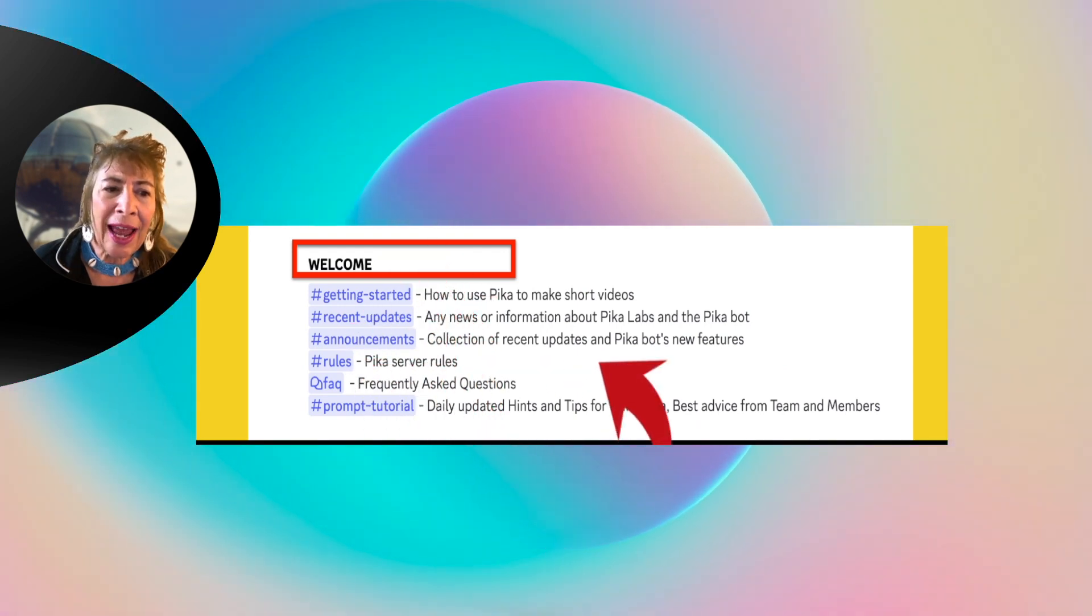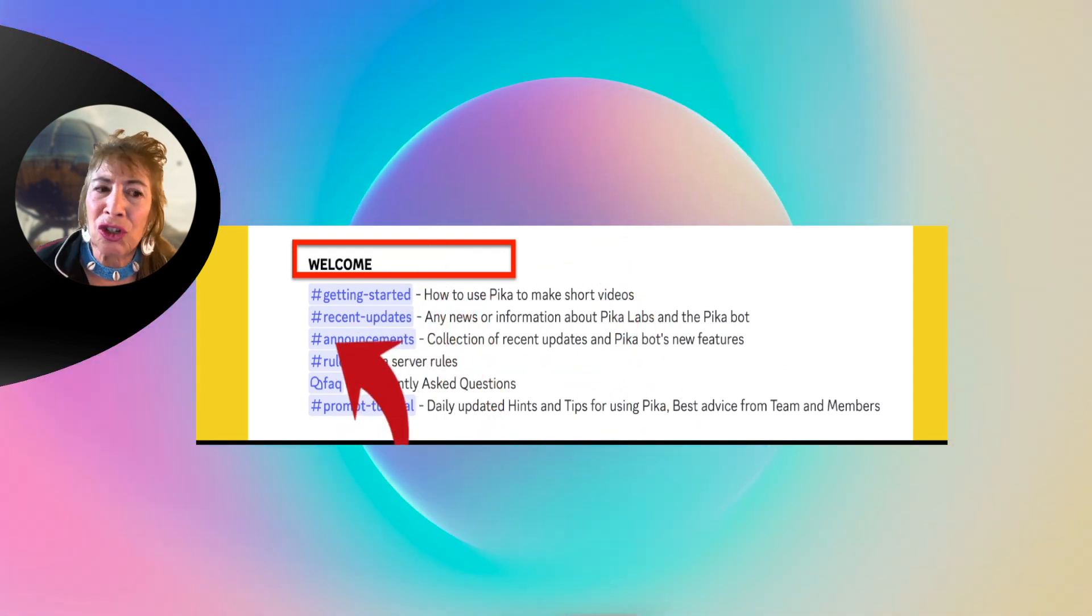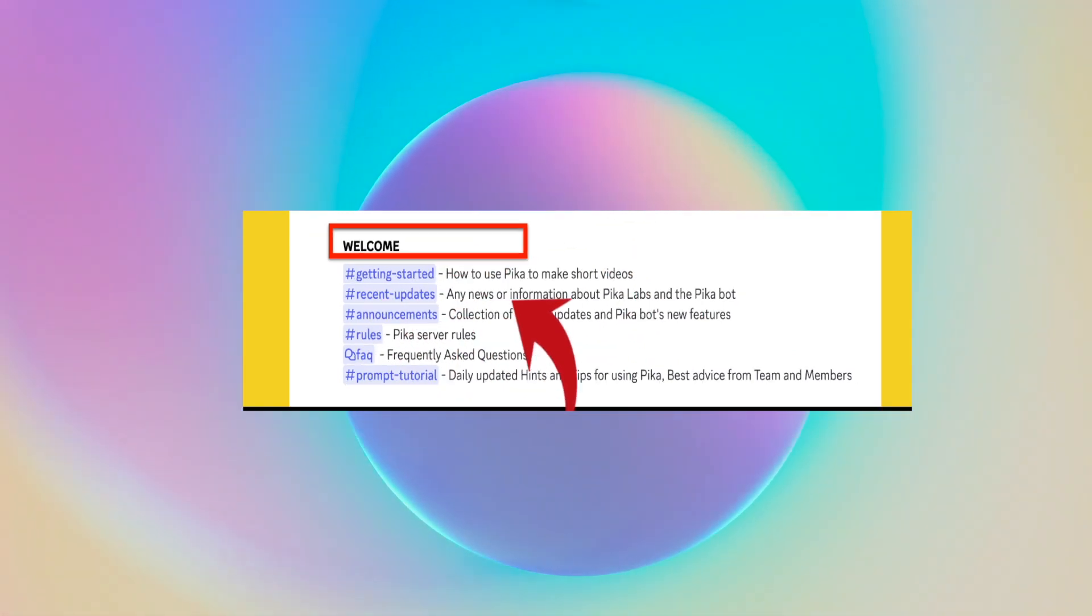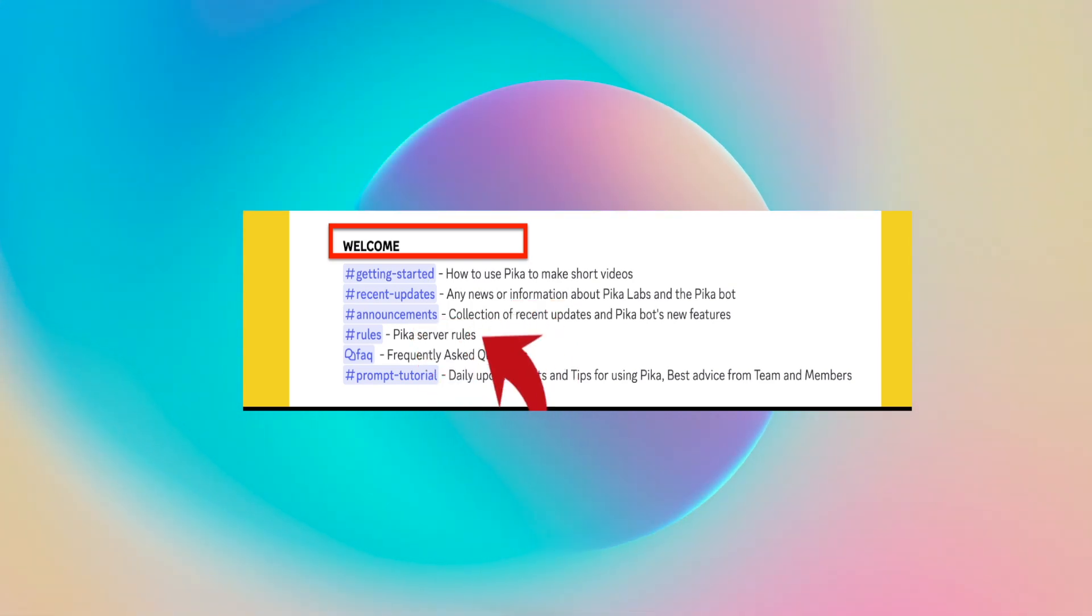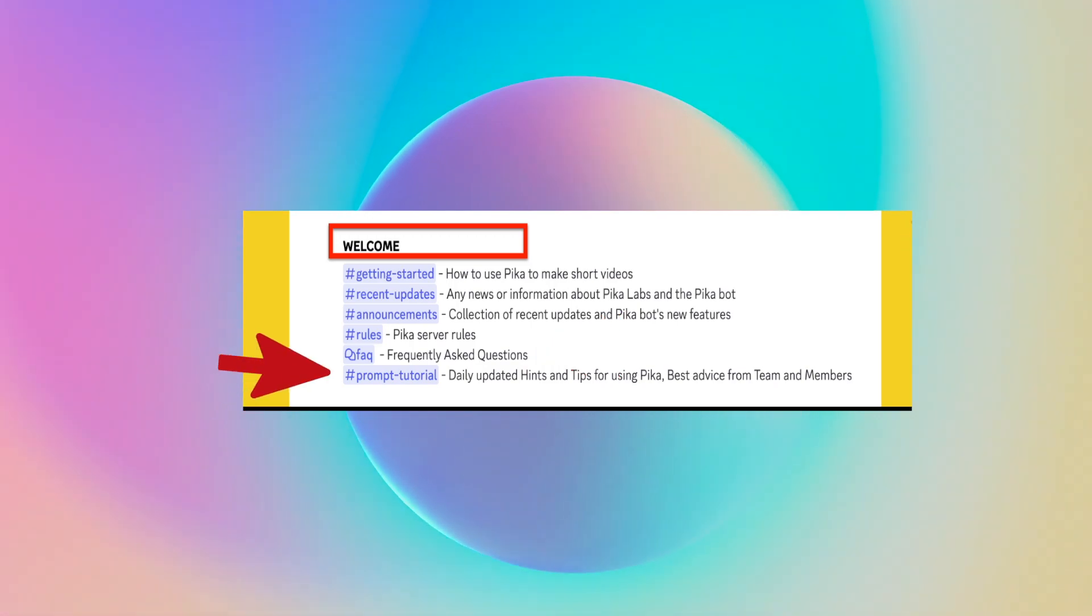The next thing you want to look at is Welcome. This is where it's going to show you how to get started, any news or information about Pika Labs, announcements, the rules, frequently asked questions and then some tutorials.